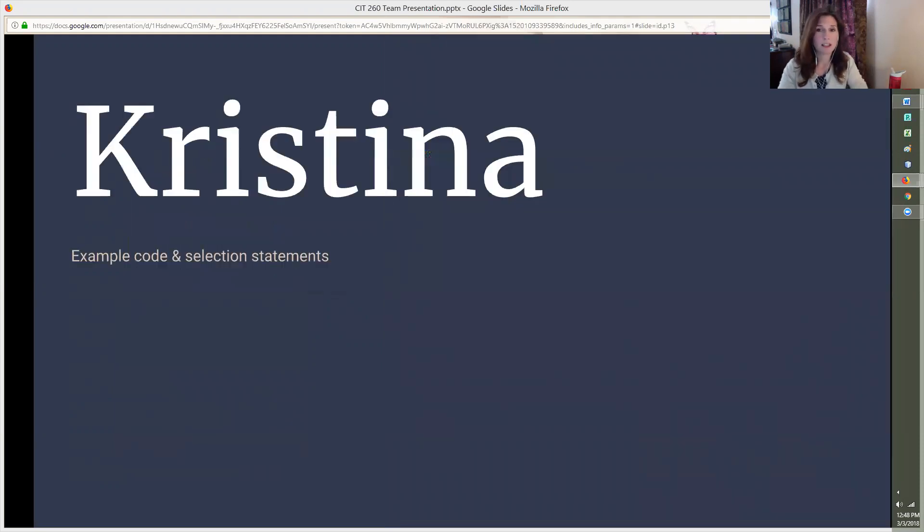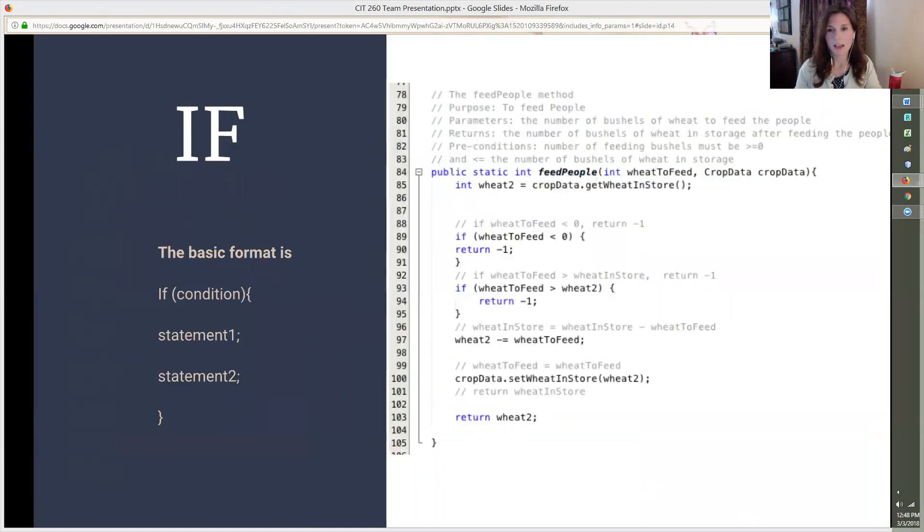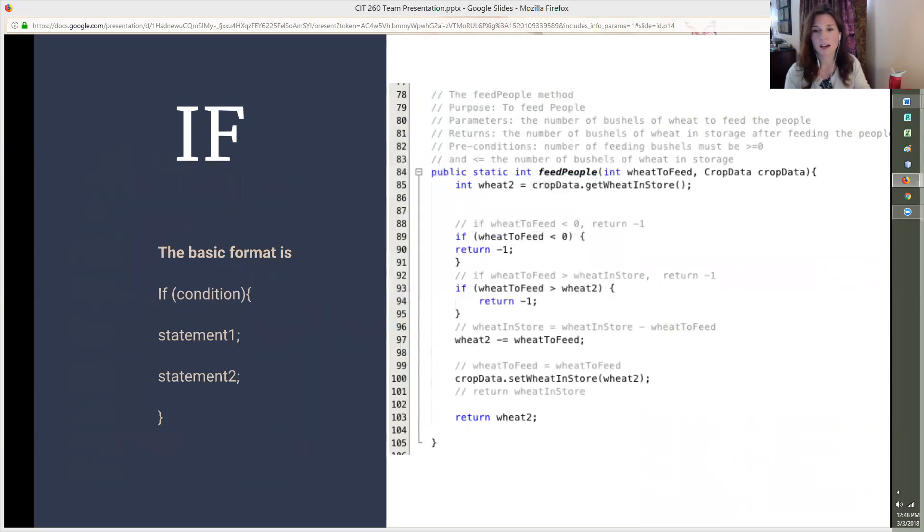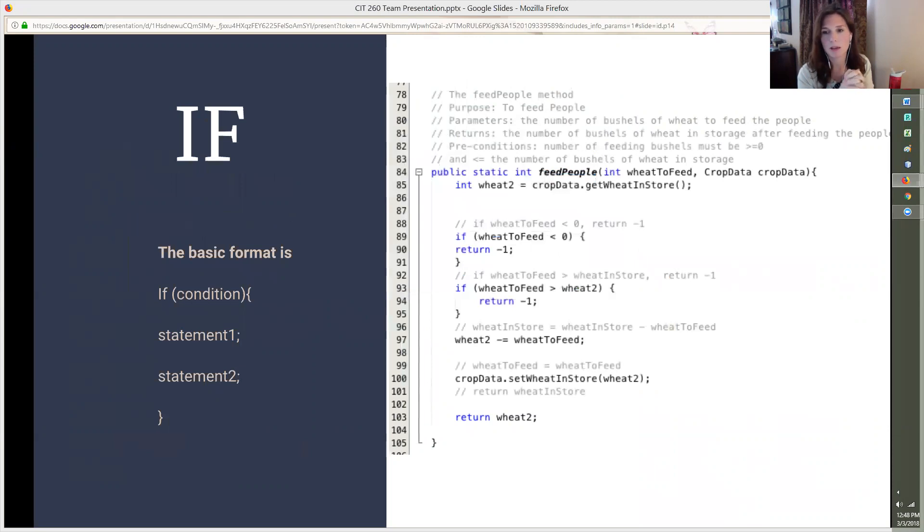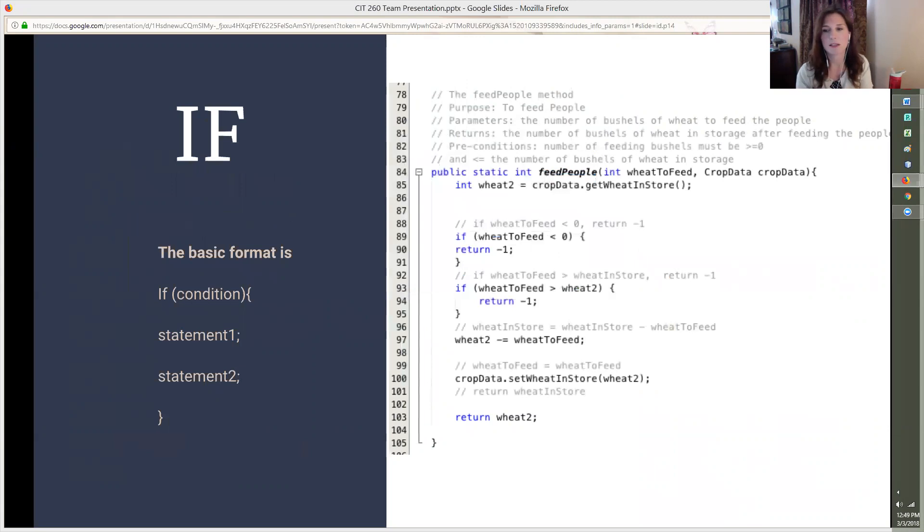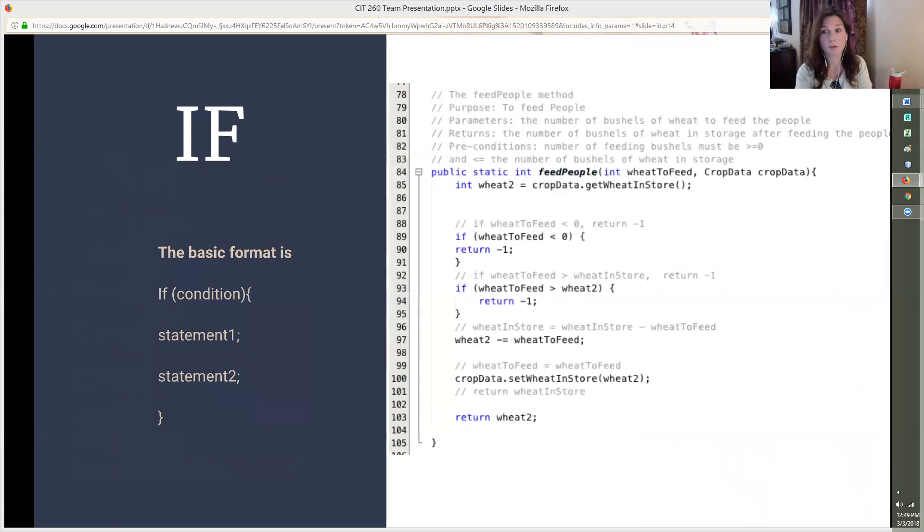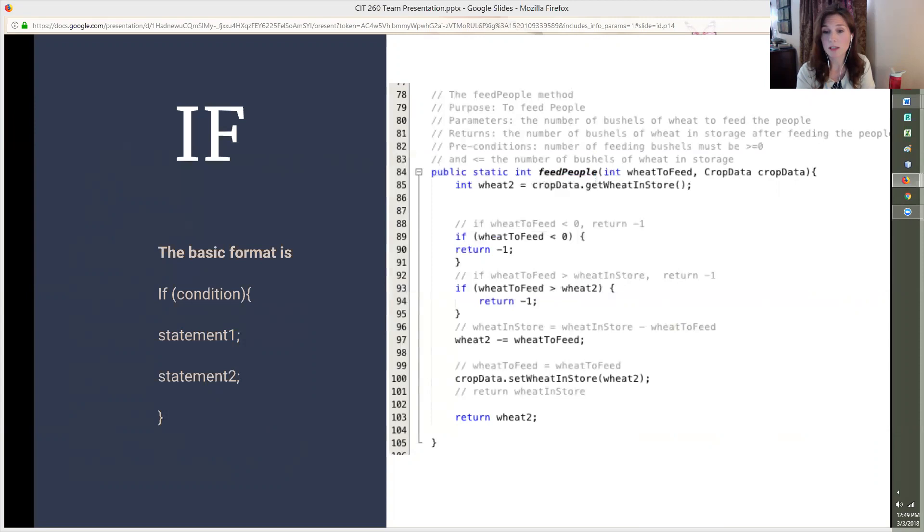And now we're going to do the individual portions and I'm Christina and I'm going to start by talking about the if statement. The first thing that a method should always do is check for invalid input values. A simple if statement works really well as you can see in my feedPeople code. The basic format is if, condition, and then the statements inside curly brackets. The condition is an expression that must evaluate to a Boolean true or false value. The block of statements after the condition only execute when the condition evaluates to true. Otherwise, the block is ignored and control moves to the next statement after the block.